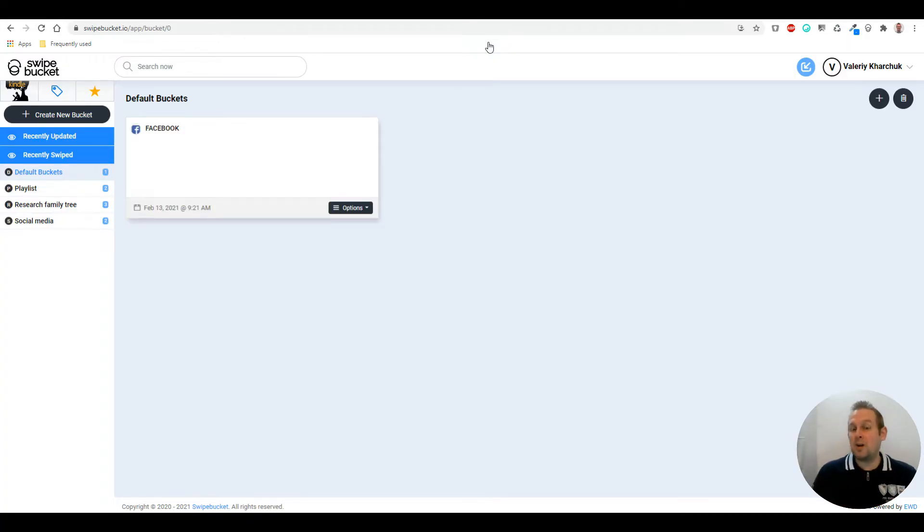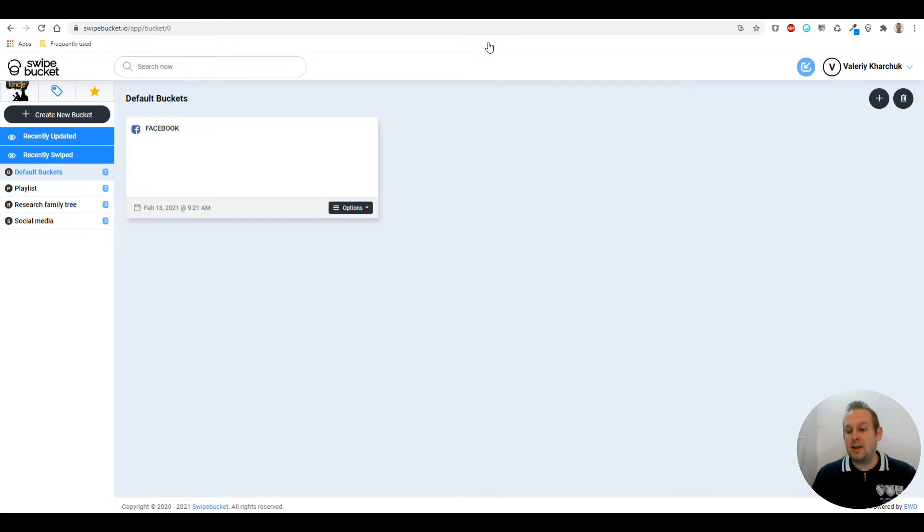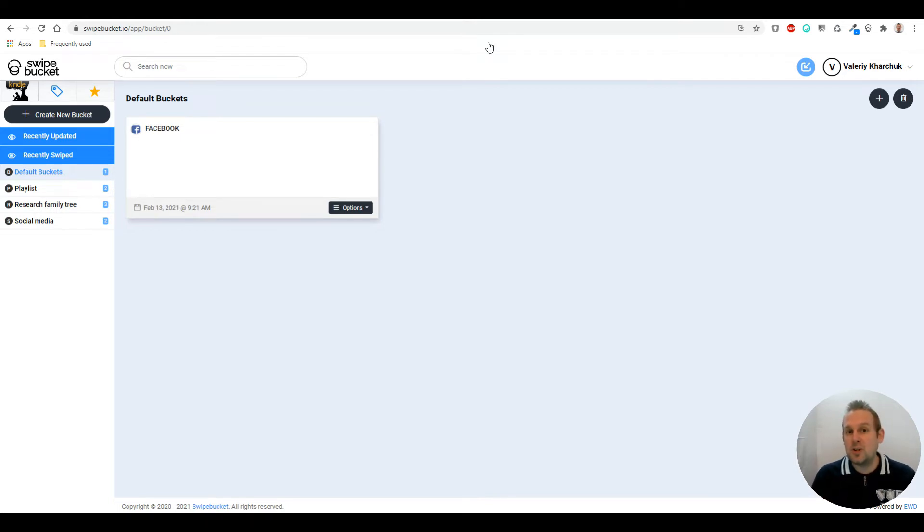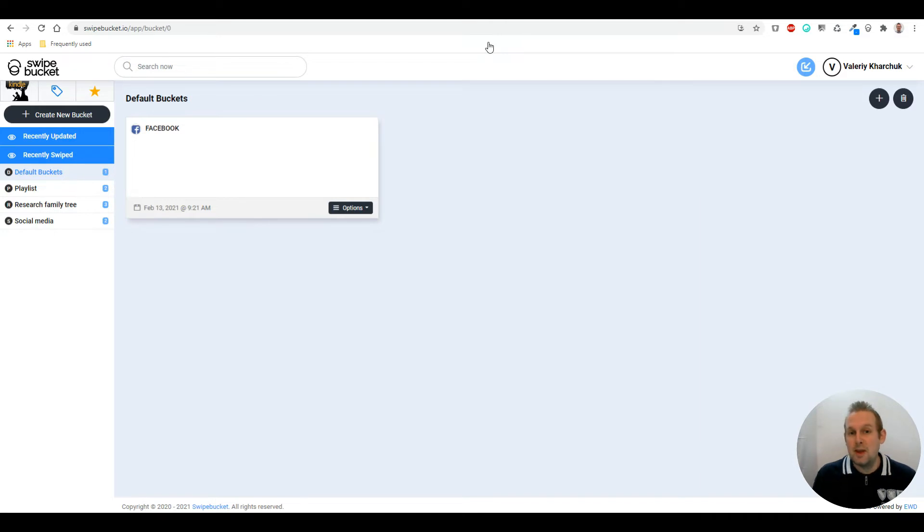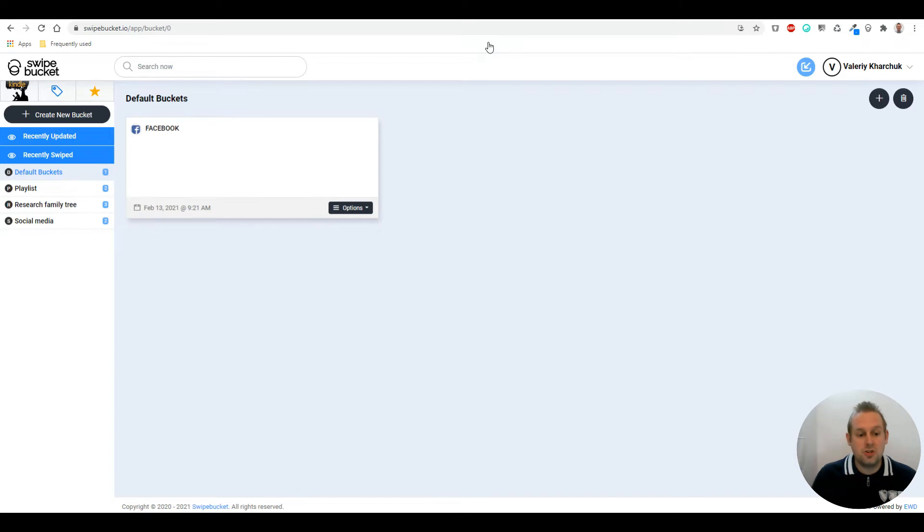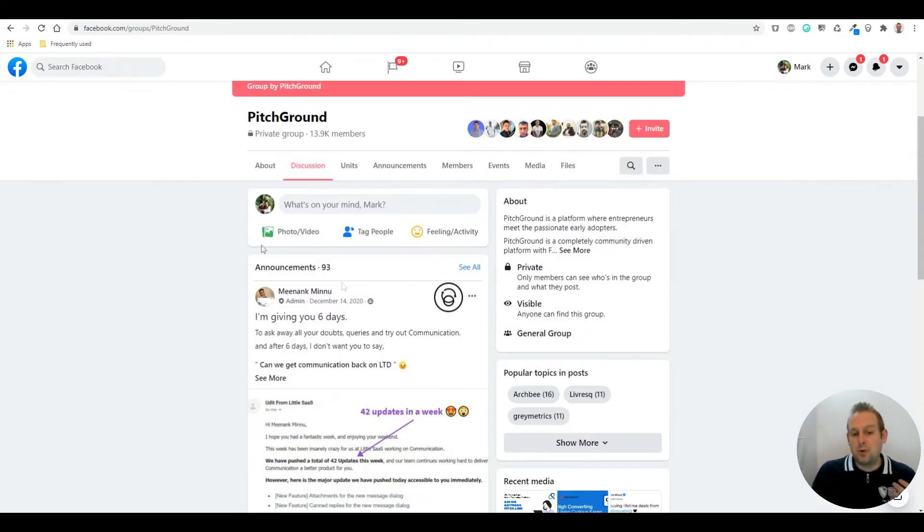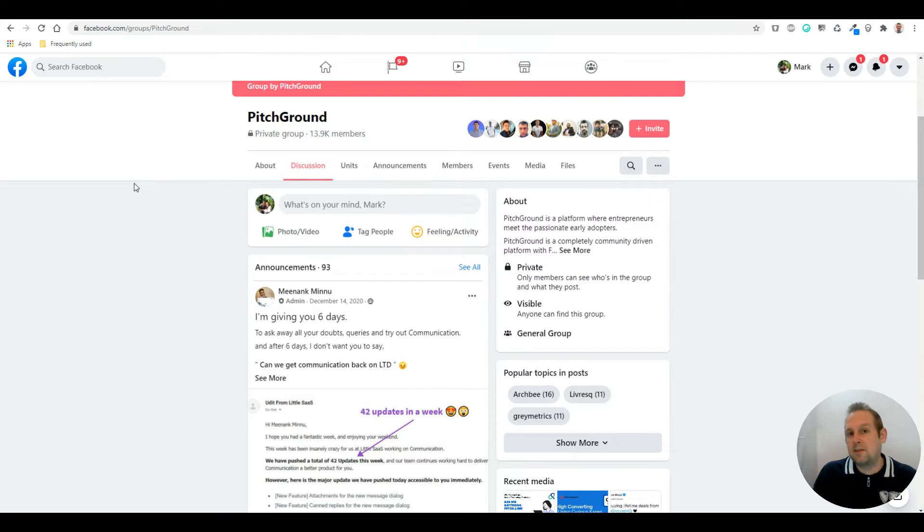SwipeBucket is great when you want to capture things on the fly. If you saw something really interesting and want to capture it with a screenshot, it's really easy to do so. You can do this with the Chrome extension itself. For example, if we are in social media like Facebook...